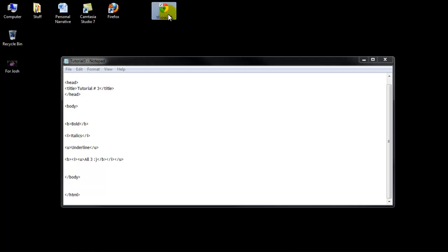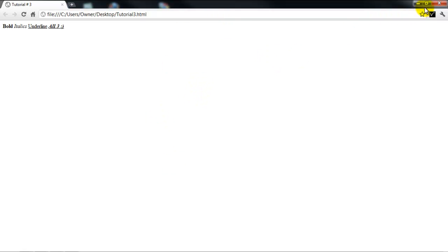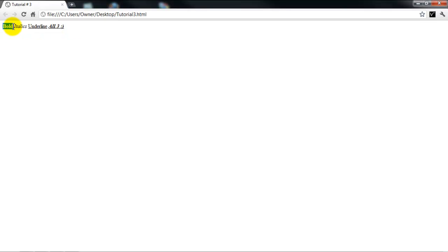So, my preset browser is Google Chrome, but okay, so here it is, bold, italics, and underline, and then all three.